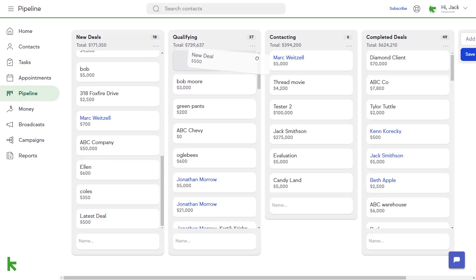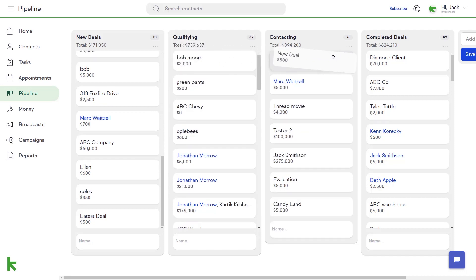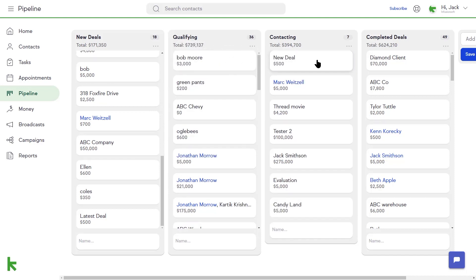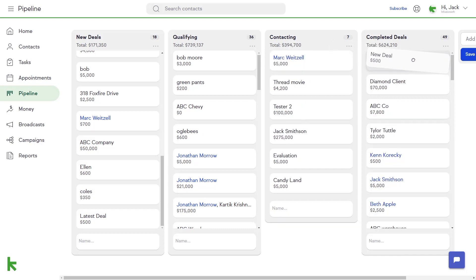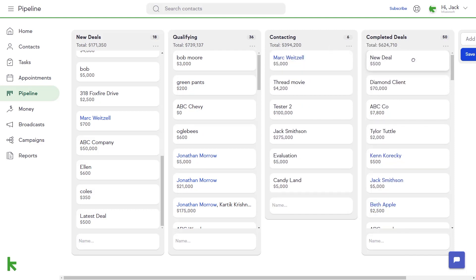As your deals progress, the total value of all the deals in that stage is displayed at the top for quick reference.